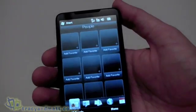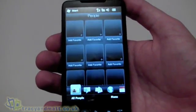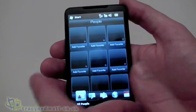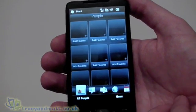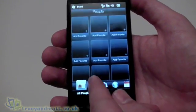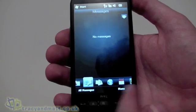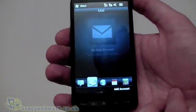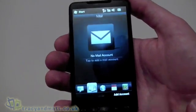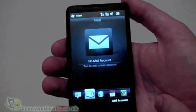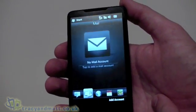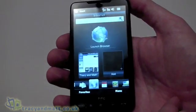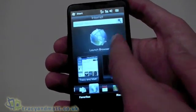We have People, which is fully customizable — we can add speed dials. I haven't got any contacts set up but they would be added here. Messages is for SMS and MMS. Mail — again you can have multiple email accounts, haven't set any up just yet.